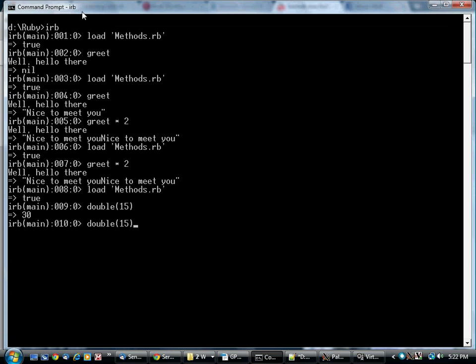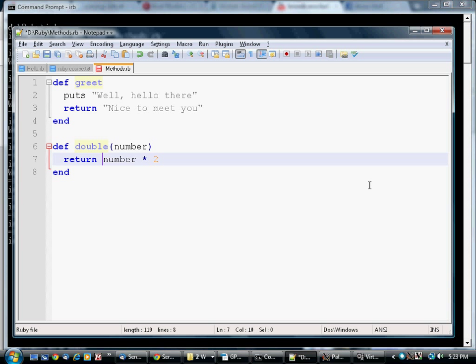Of course, Ruby doesn't really care if it's a number. You can also give it a string, and it will use the string's multiplication behavior, and you get two threads.